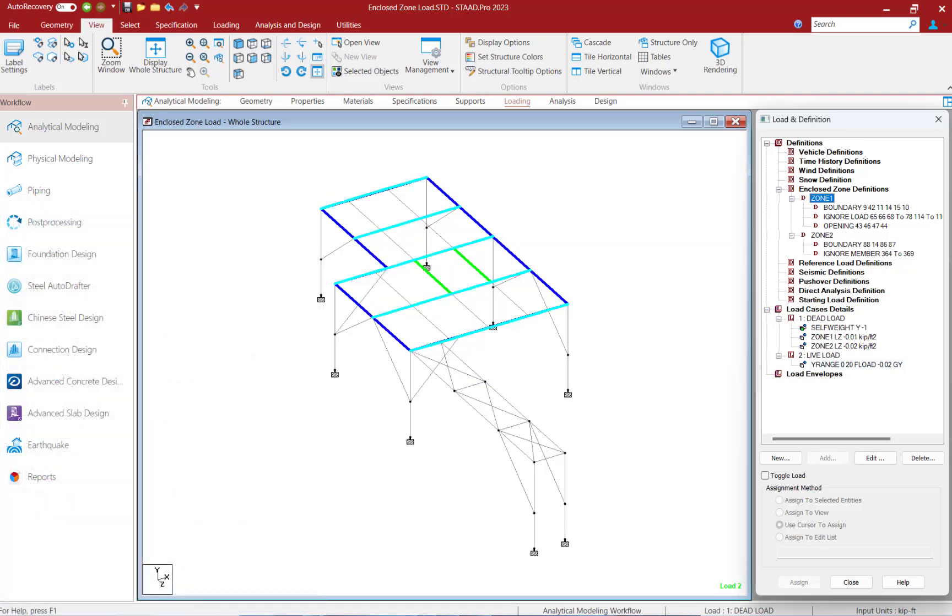New in STAD Pro 2023, the enclosed zone load definition and load item have been added to address some of the limitations of the Floor Load algorithm.